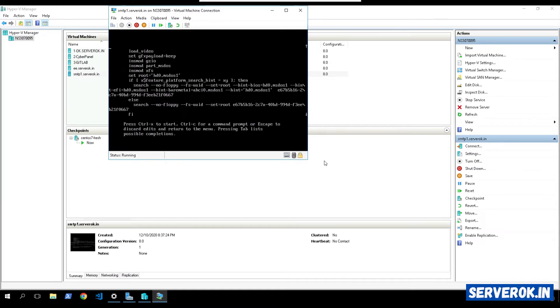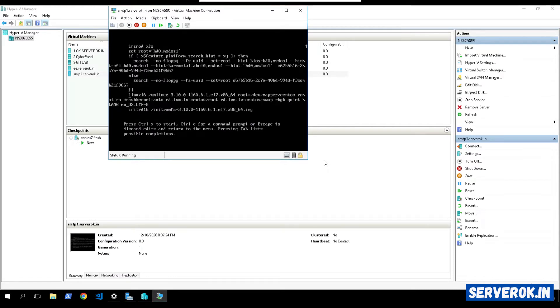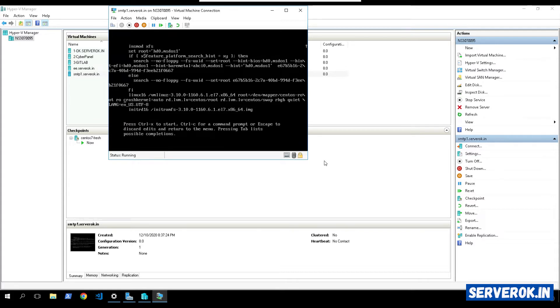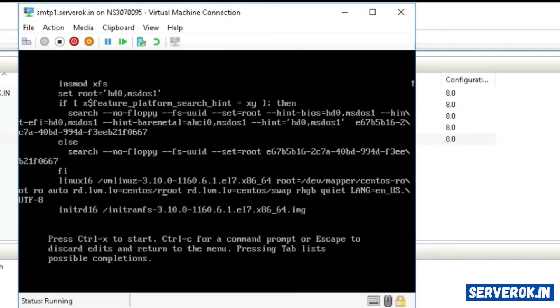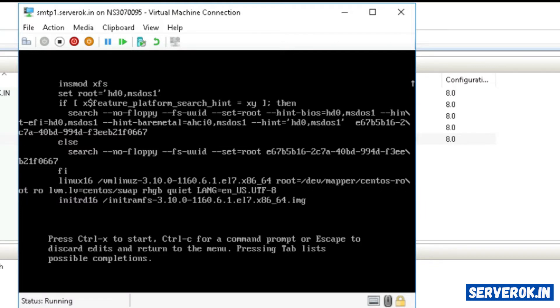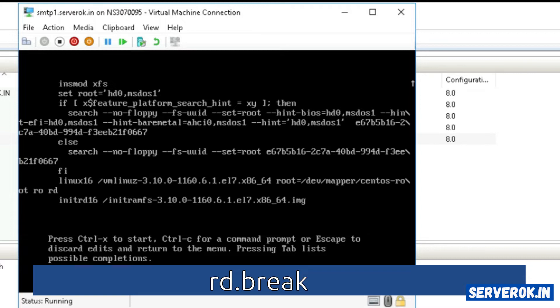Let's find the line starting with Linux 16. This is the line starting with Linux 16. We have to find RO in this string. Here we can see the RO. Delete everything after. Now type RD.break.